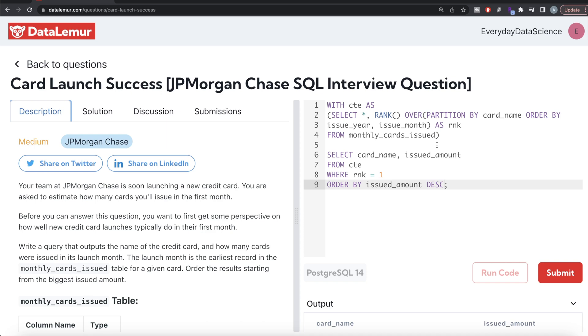All we had to do was firstly find out for each card what is the launch month and year and the amount issued in that particular launch year month. We ranked it, so rank equal to one is defined as the launch year month of a particular card. Then we kept only those rows and returned the card name and issued amount, and ordered by issued amount in decreasing manner.